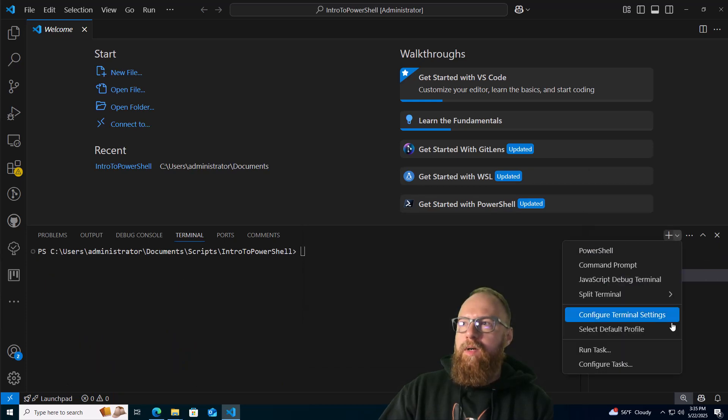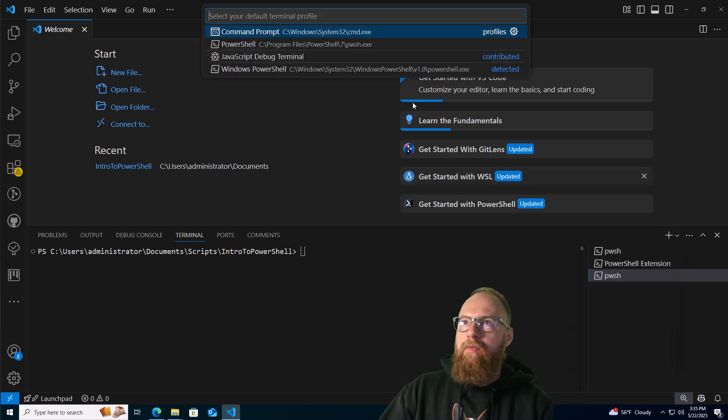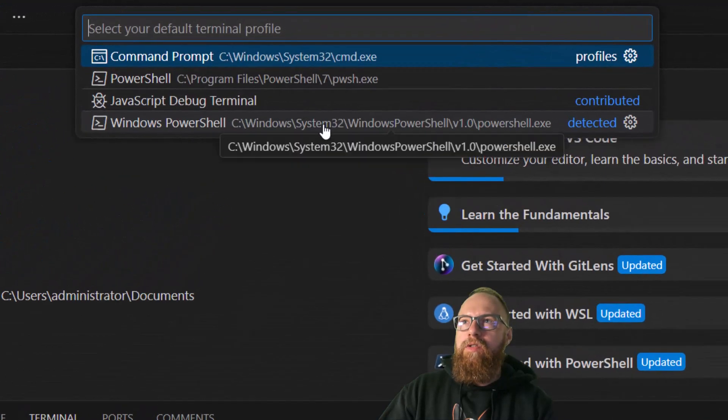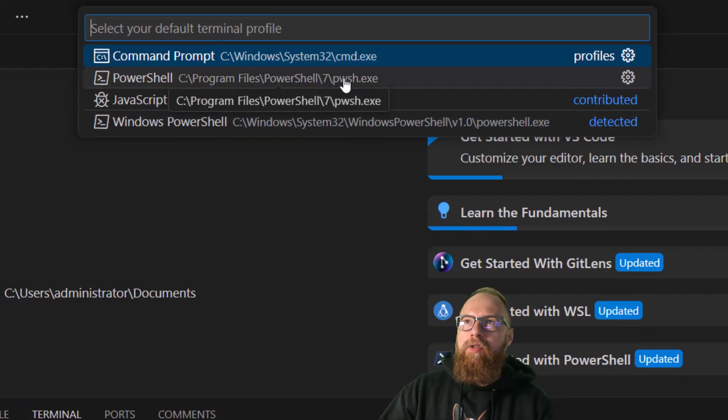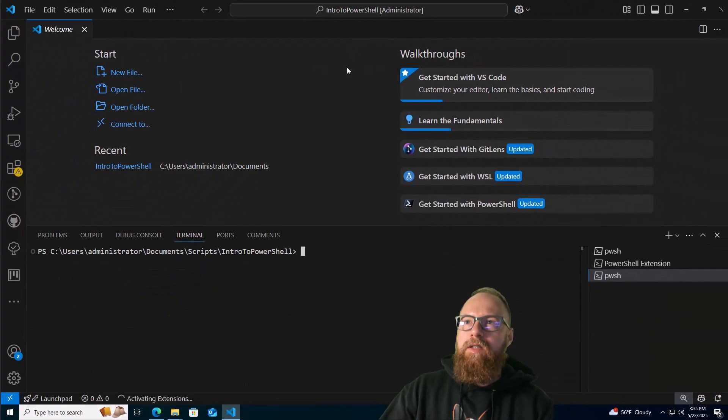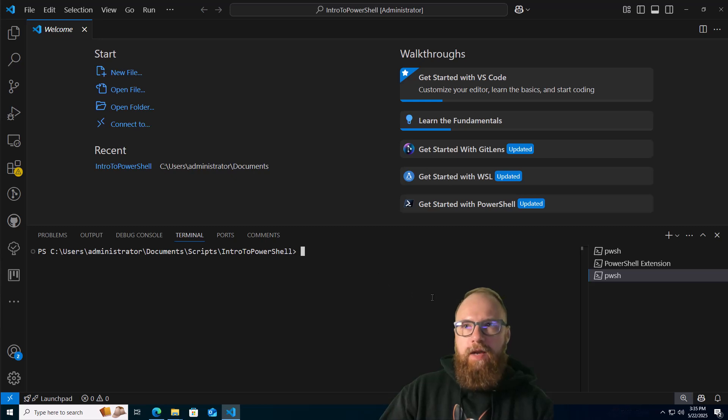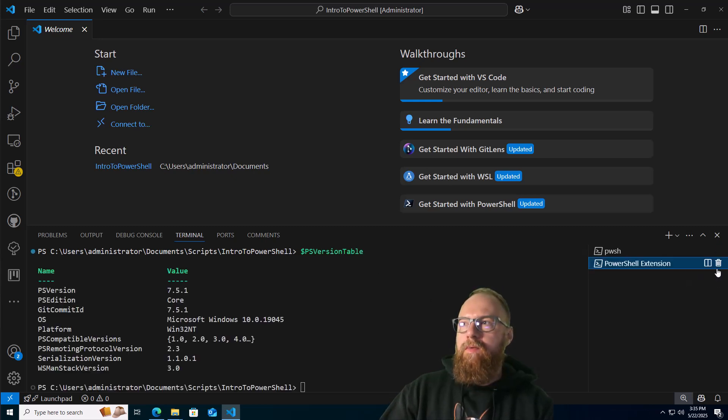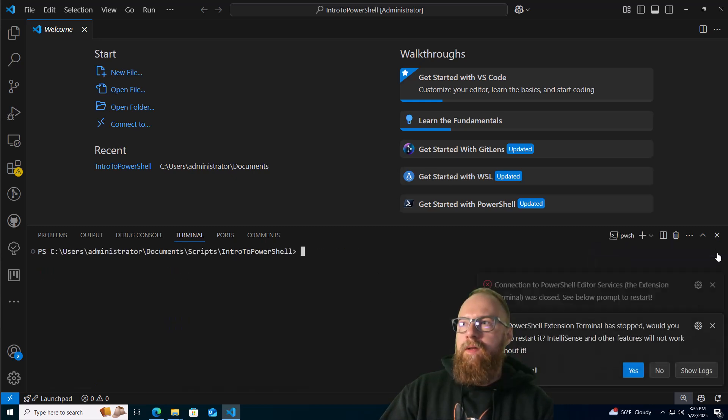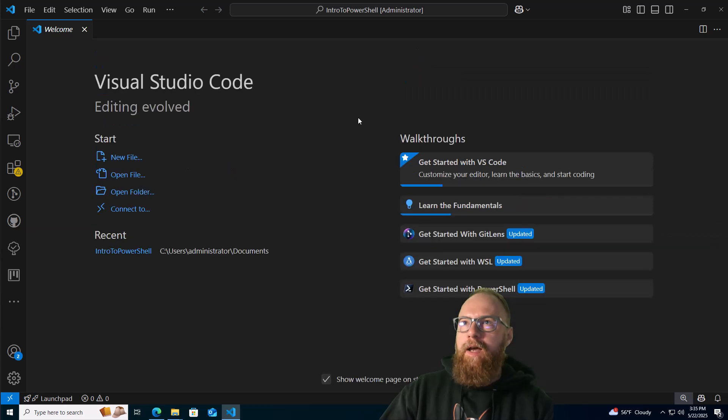You can go in here, set default profile, and then up here you can see the different versions. Here's regular PowerShell, here's the PowerShell 7. We'll go ahead and select that, and now our default profile for PowerShell is PowerShell 7. If I close these out, close these errors, close that out.